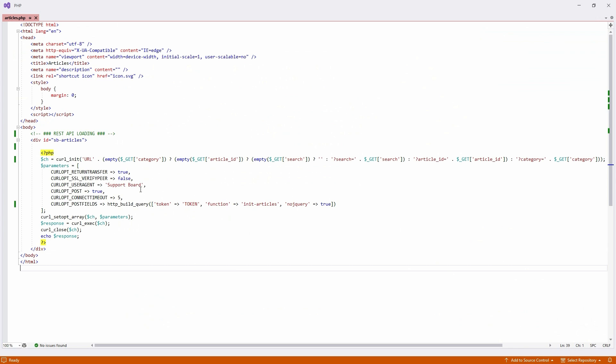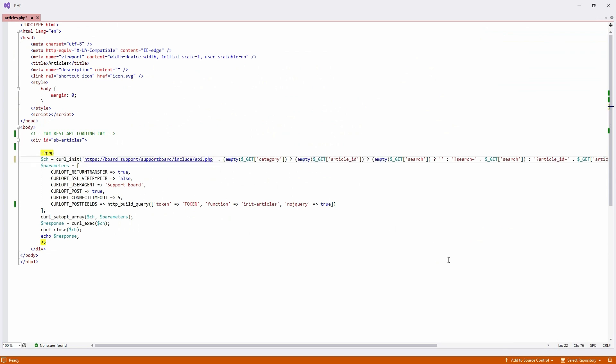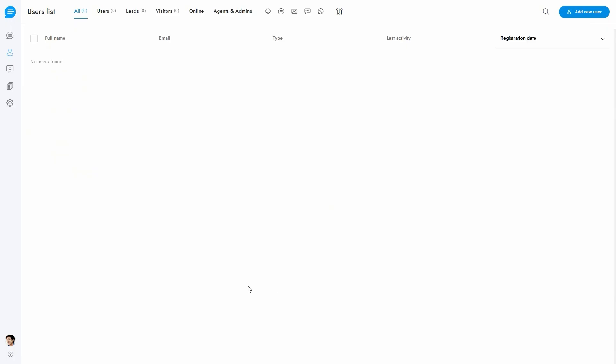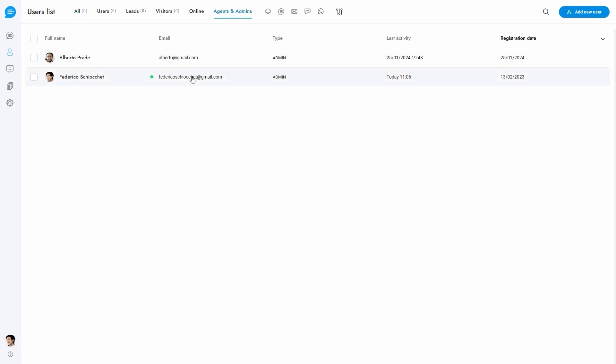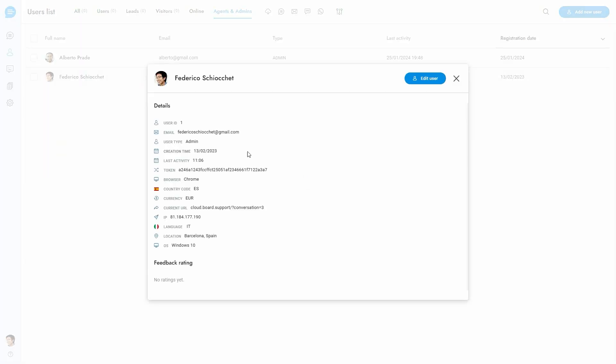Insert your SupportBoard API URL and the token. To get the token, open the profile of any admin and copy it.